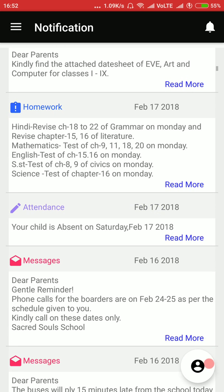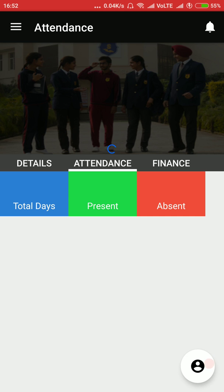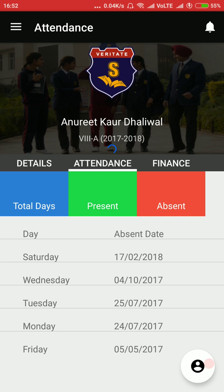Here we have the attendance — this child was marked absent on 17th February. When the parent clicks on attendance, they will see the attendance result for their child. Out of 191 days, the child was present for 186 days and absent for five days. This is the attendance report.